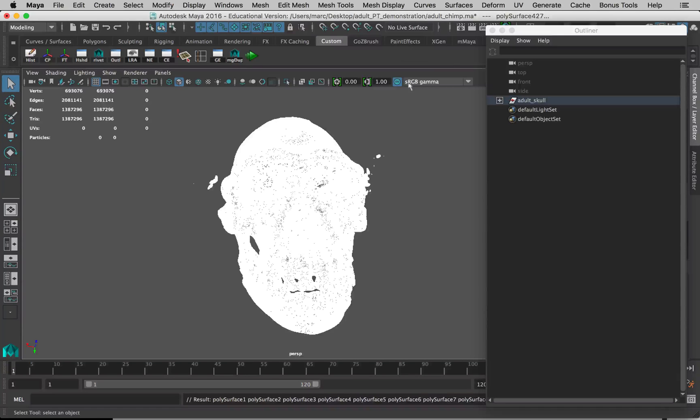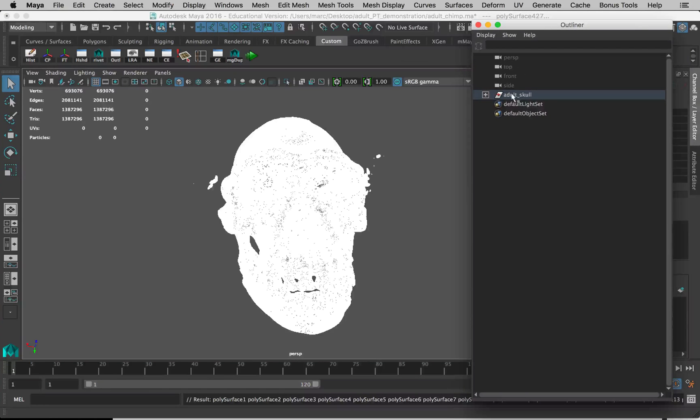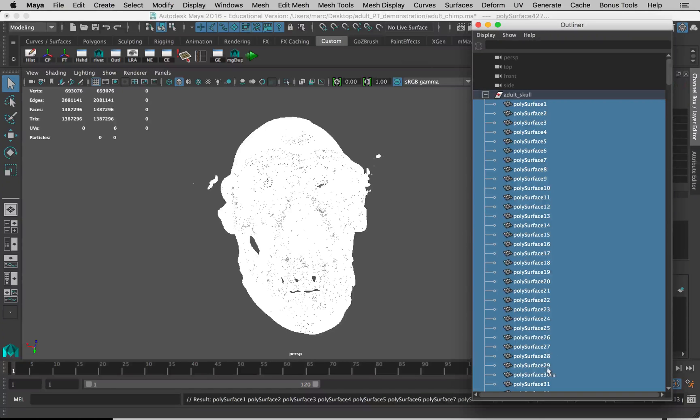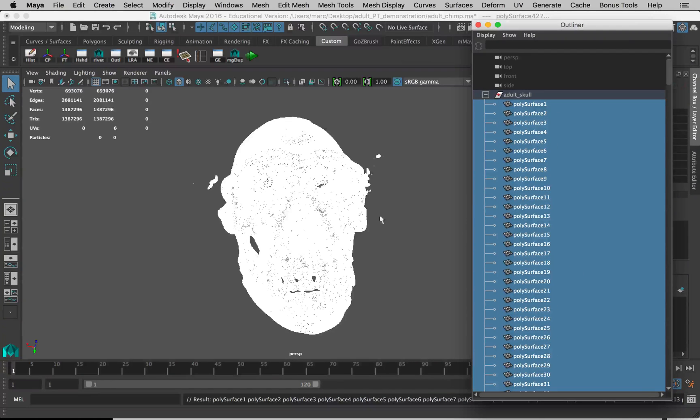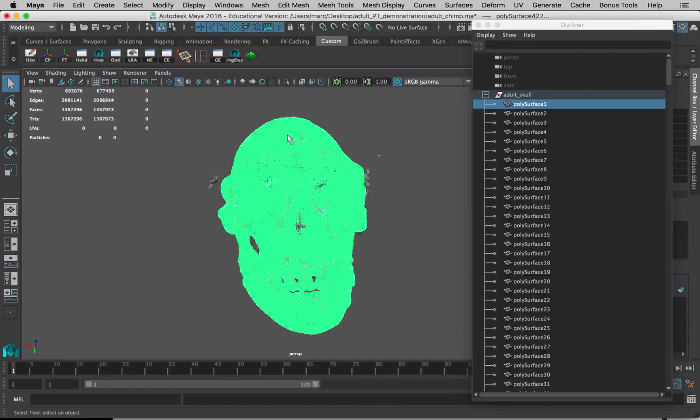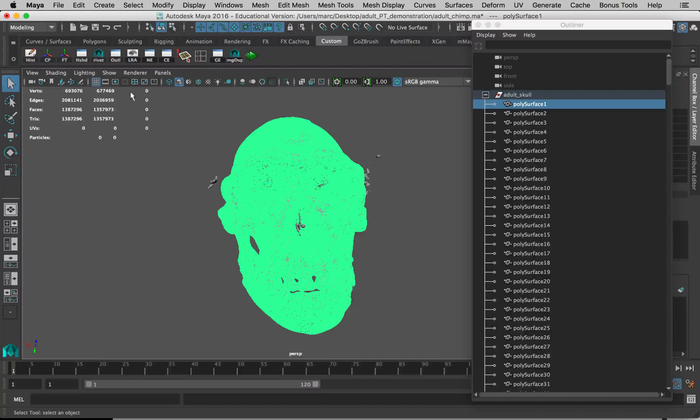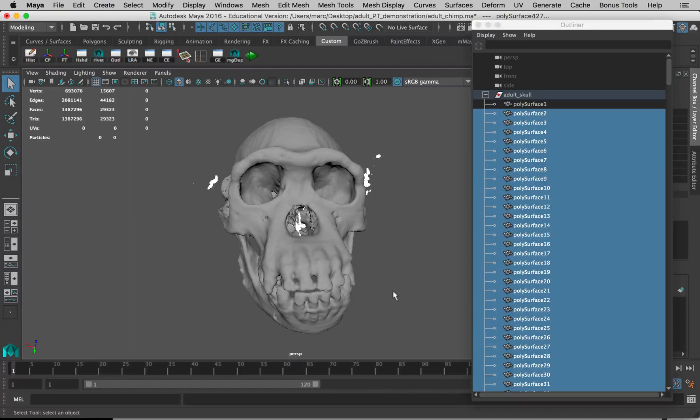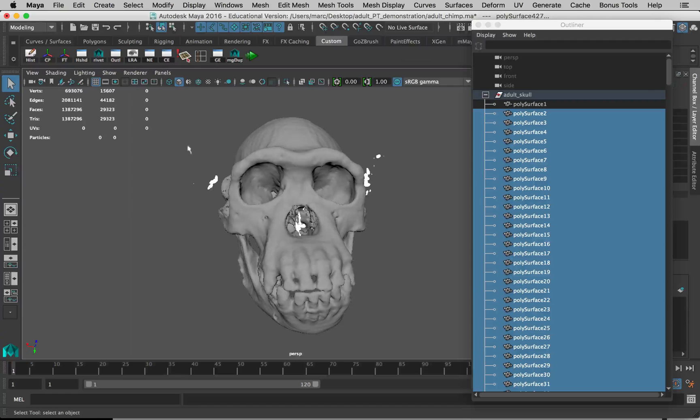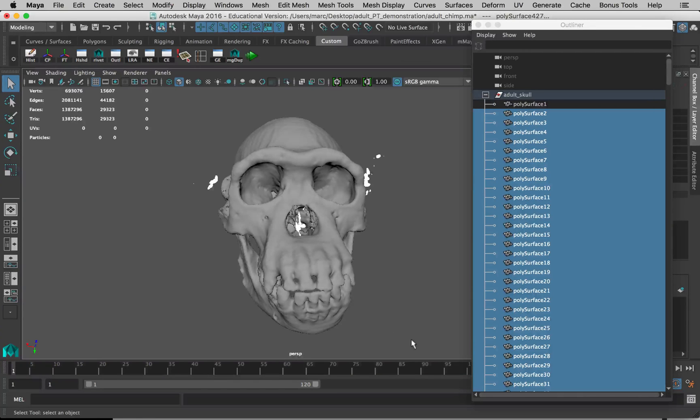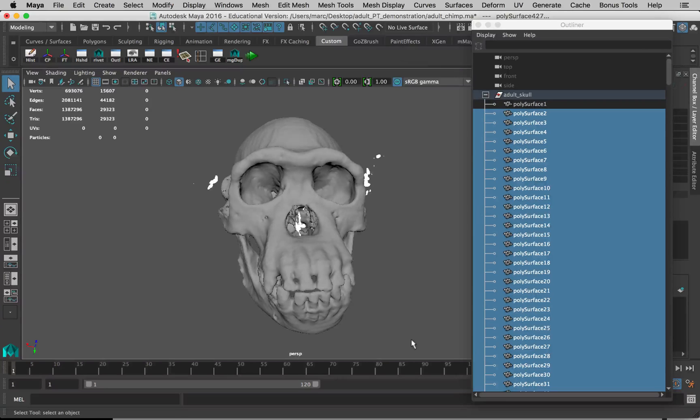When you see something in Maya that turns white, if you have more than one thing selected, the last thing in the selection list will turn green, everything else will turn white. If we look in the Outliner here now, adult skull isn't just a single object anymore. If we open this up, it's loads of separate objects. We want to get rid of everything except for the skull part. We can just click on the skull and hold down Shift and drag out and grab everything else. When you hold down Shift and drag over something, if it's already selected it will be deselected. If it is not selected, it will be then selected. So it's a toggle on-off. Now we can just hit Delete on the keyboard.